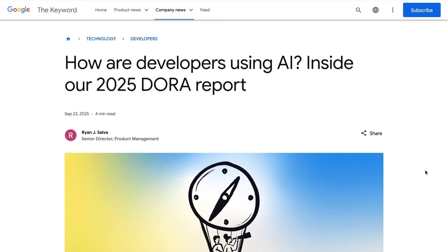From Google Cloud's DORA research program that's trying to answer the question of how developers are actually using AI. One of the lurking questions for some behind all of this AI adoption is, is it actually making us more effective?